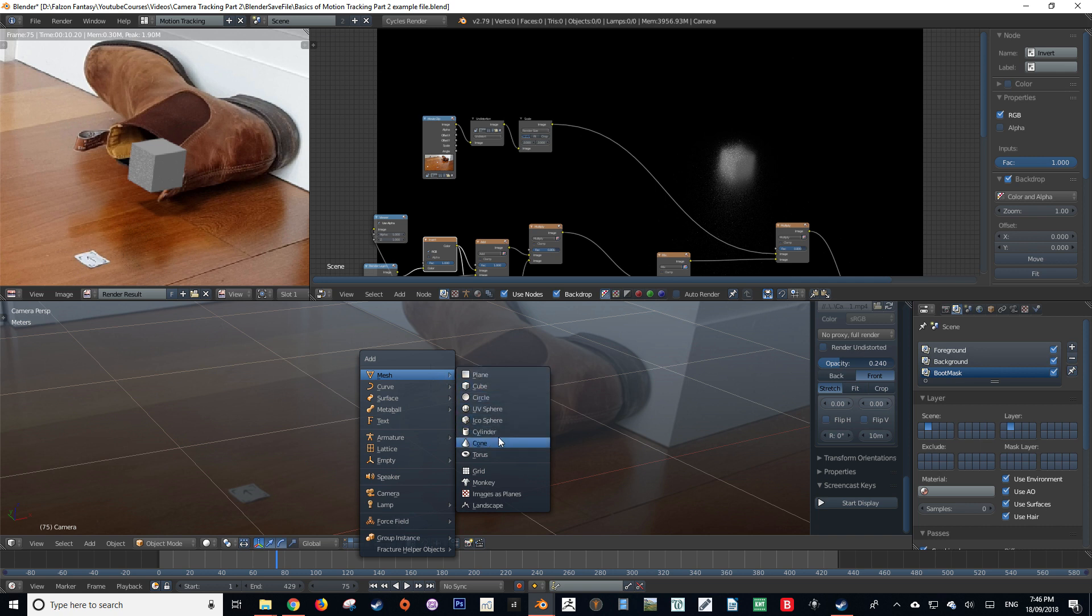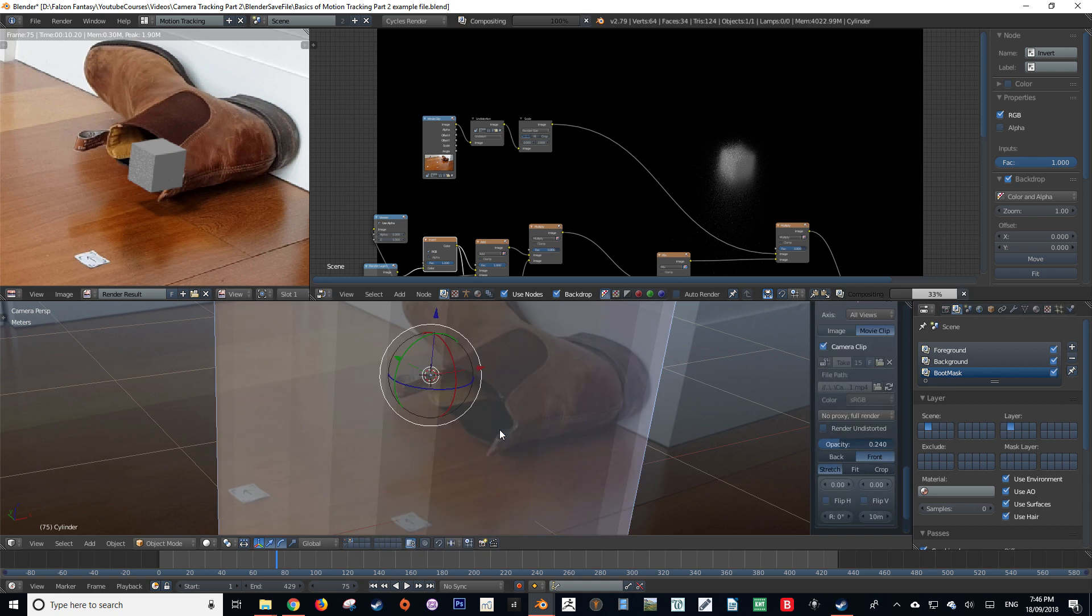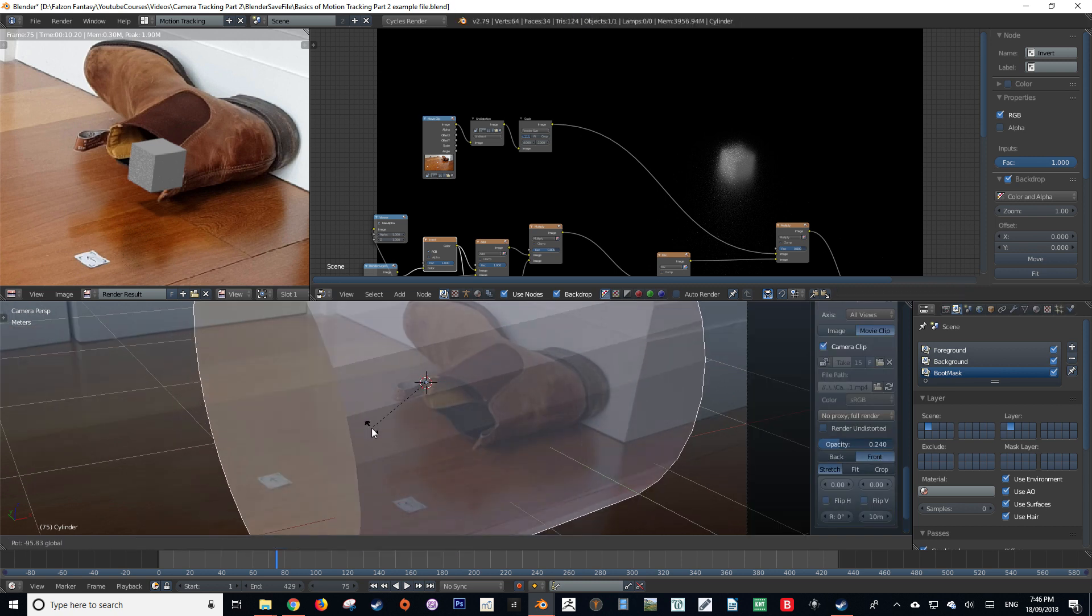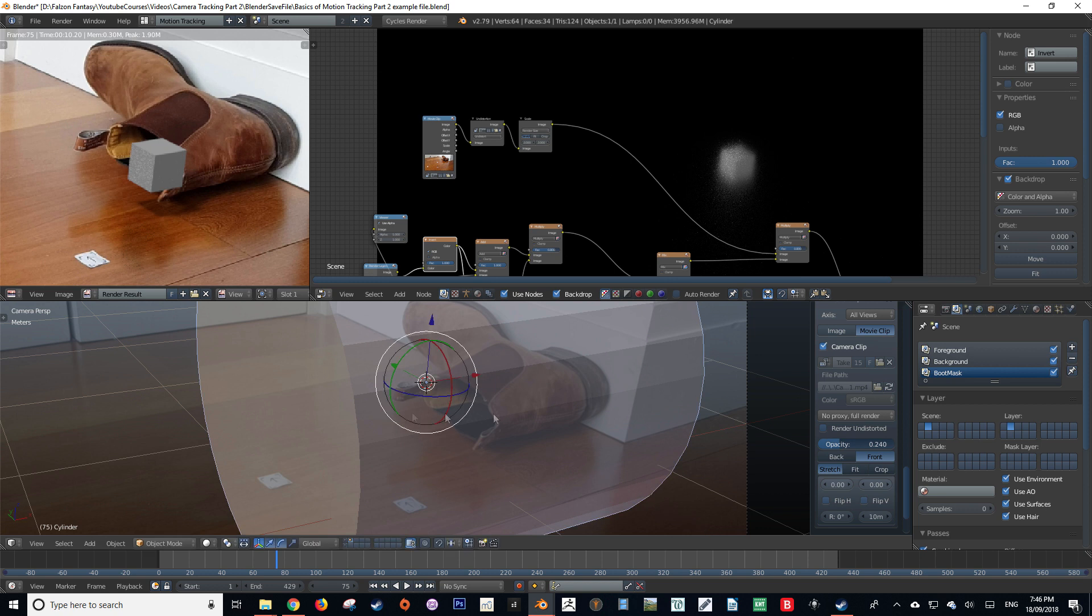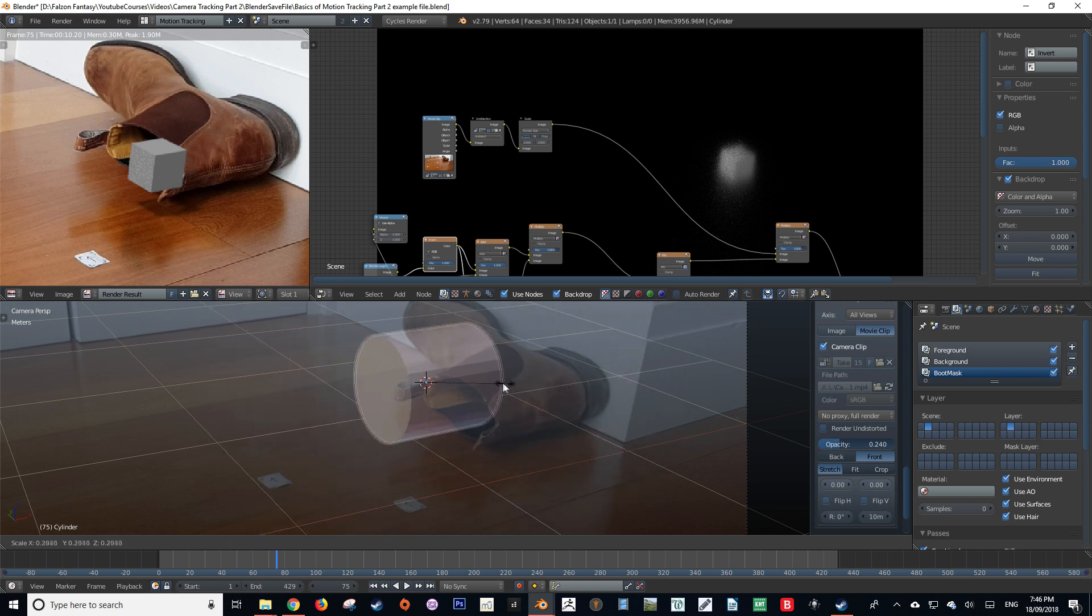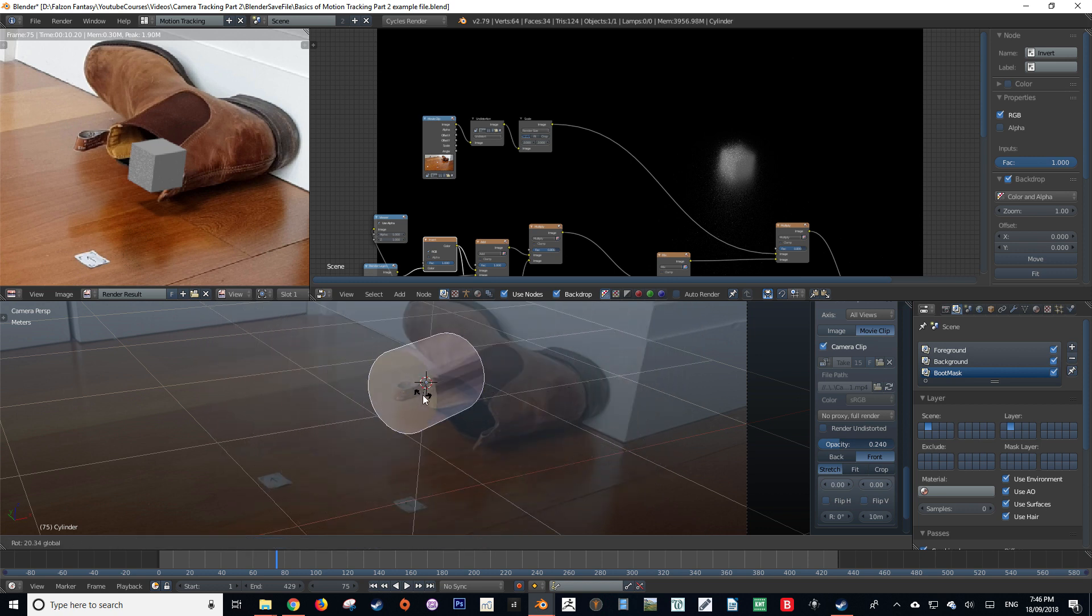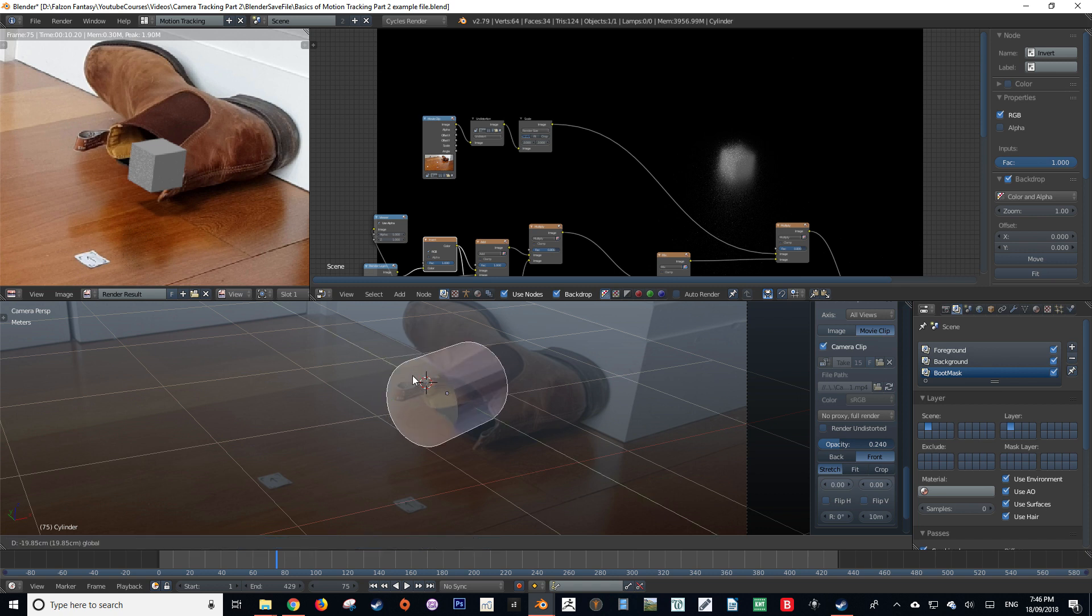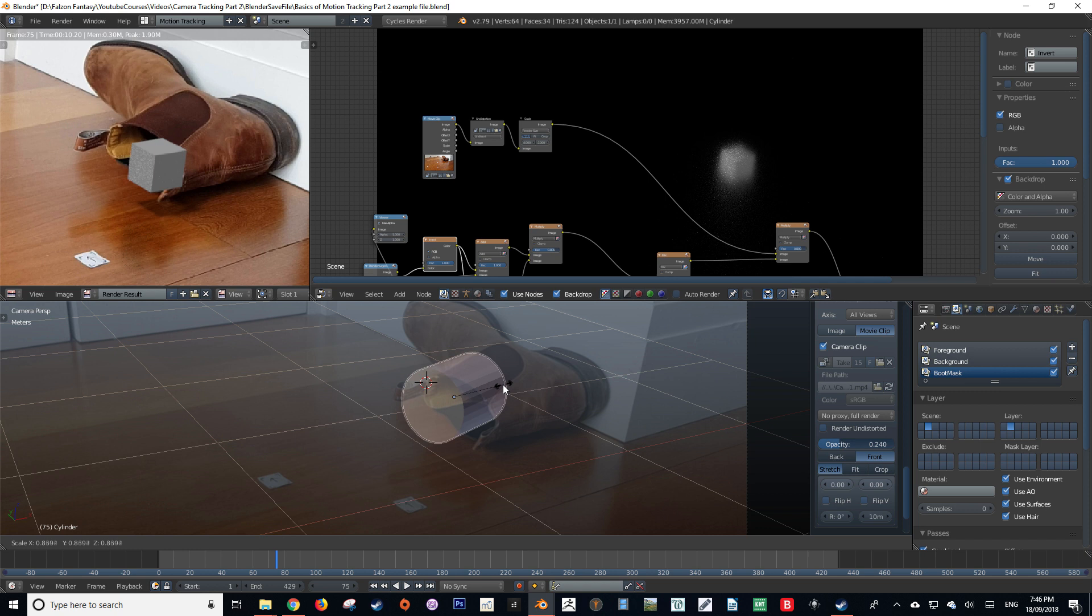I'm then going to create a cylinder and then rotate it 90 degrees on its y-axis, and then I'm just going to fiddle with the cylinder so that our forward face, which is going to act as the opening into the boot, is roughly in the same position as it is on the footage.